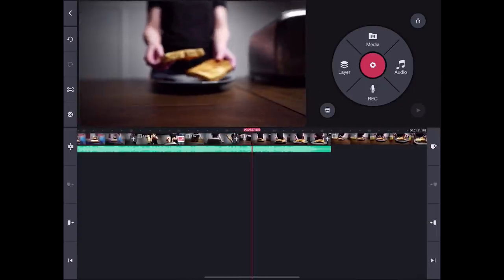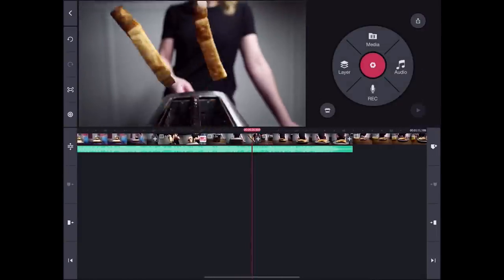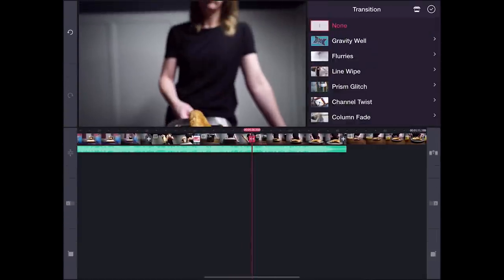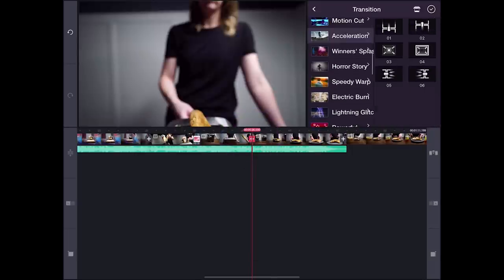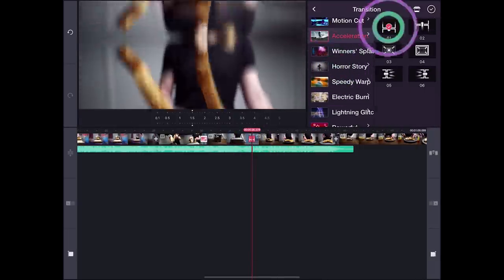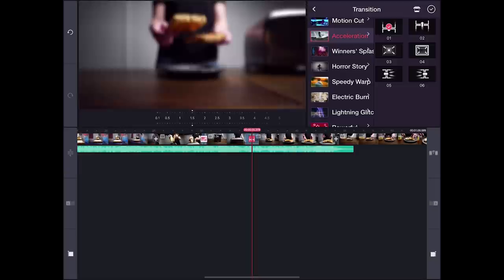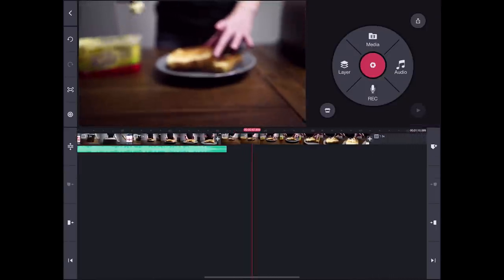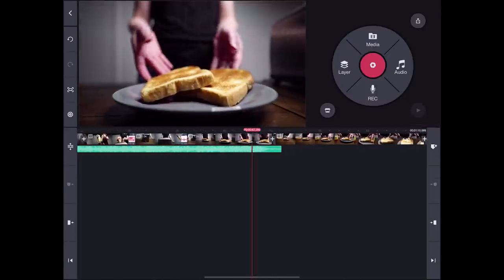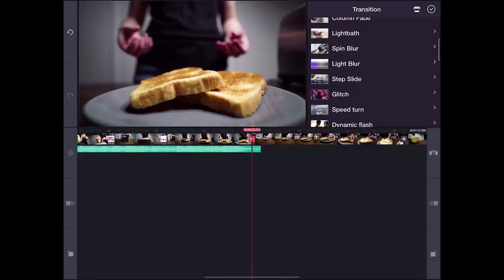Now, to transition to the next clip, since the current clip is moving up, this swipe down transition would look very smooth. Then, I will choose a light blur transition to reveal the clip where we are putting the butter on the toast.